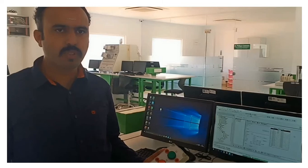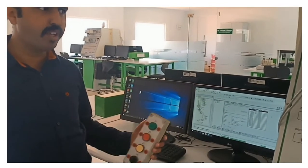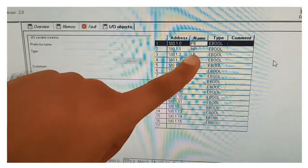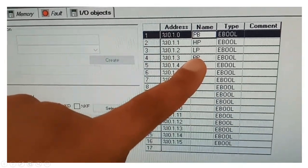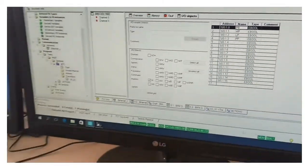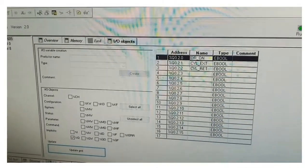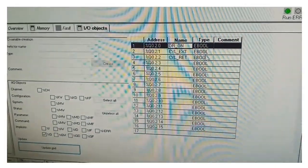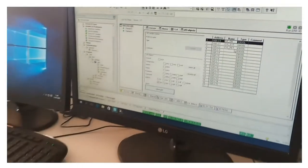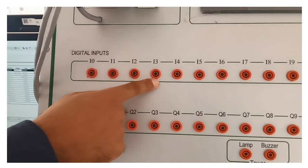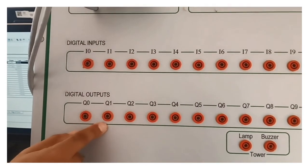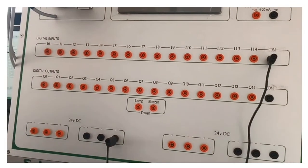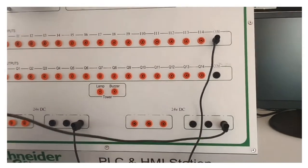Let's see the connection. We are done with programming this video design software. Now we are going to give the hardware connection. We have taken 4 inputs: PB (push button), HP (high position sensor), LP (low position sensor), and PP (position sensor). For output we have 3: DR on, cylinder extend, and cylinder return. In the module, we connect I0, I1, I2, and I3 as inputs, and Q0, Q1, Q2 as outputs. The input common is short-circuited, and the output common is also short-circuited.